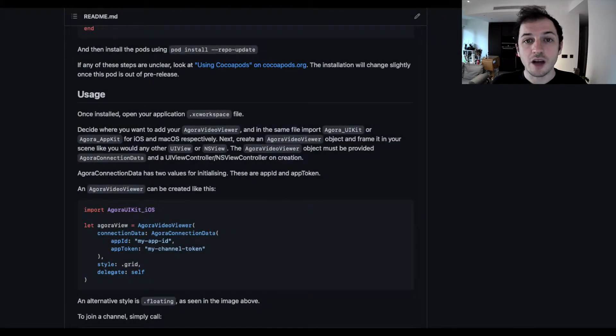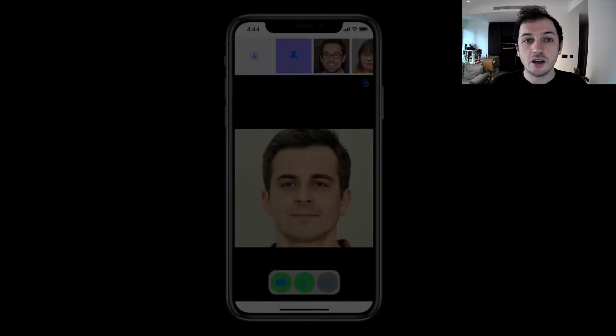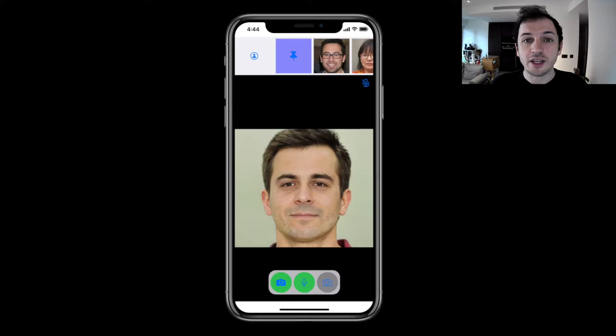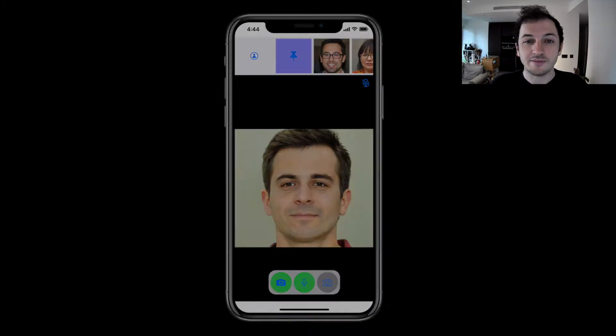We're going to make a sample application using the default settings, and there's a link below for a full written guide of all the available settings with Agora UIKit. Let's get started.